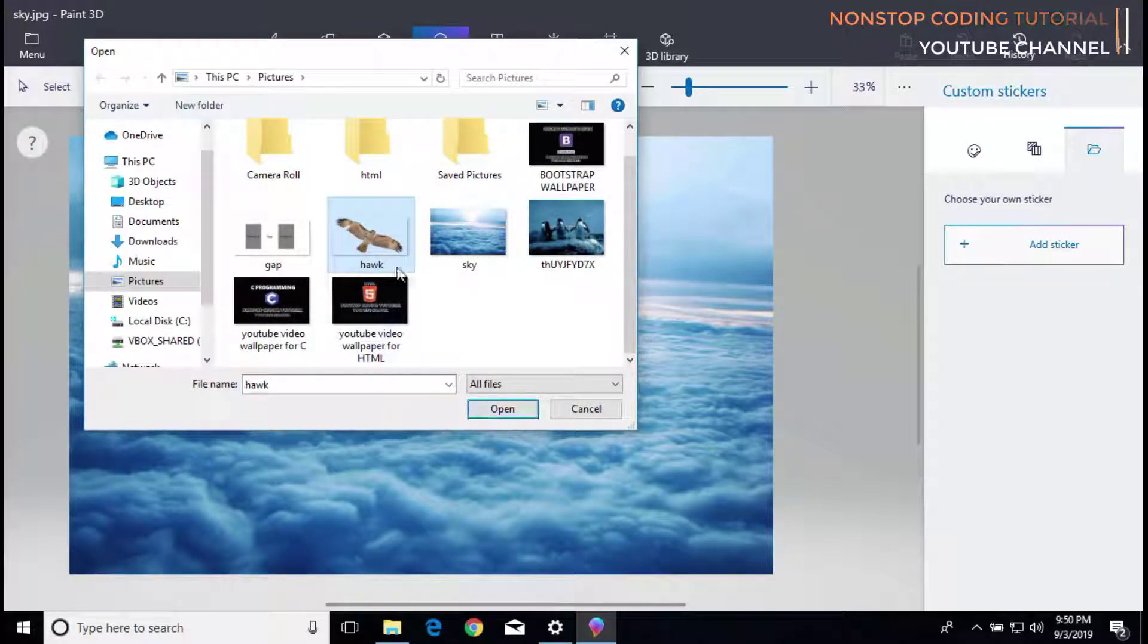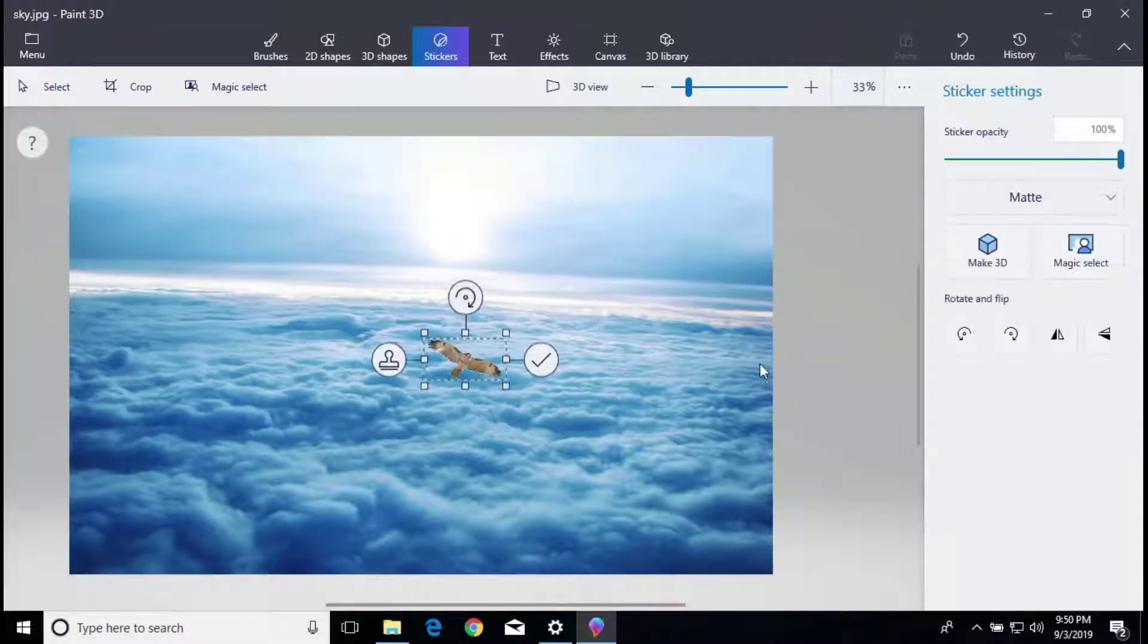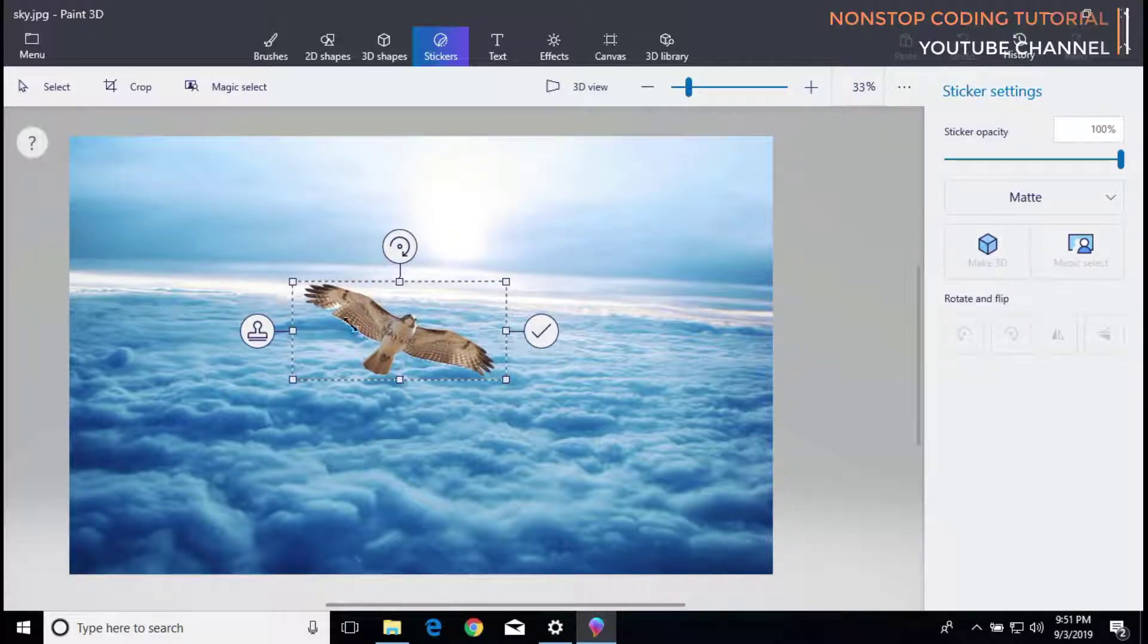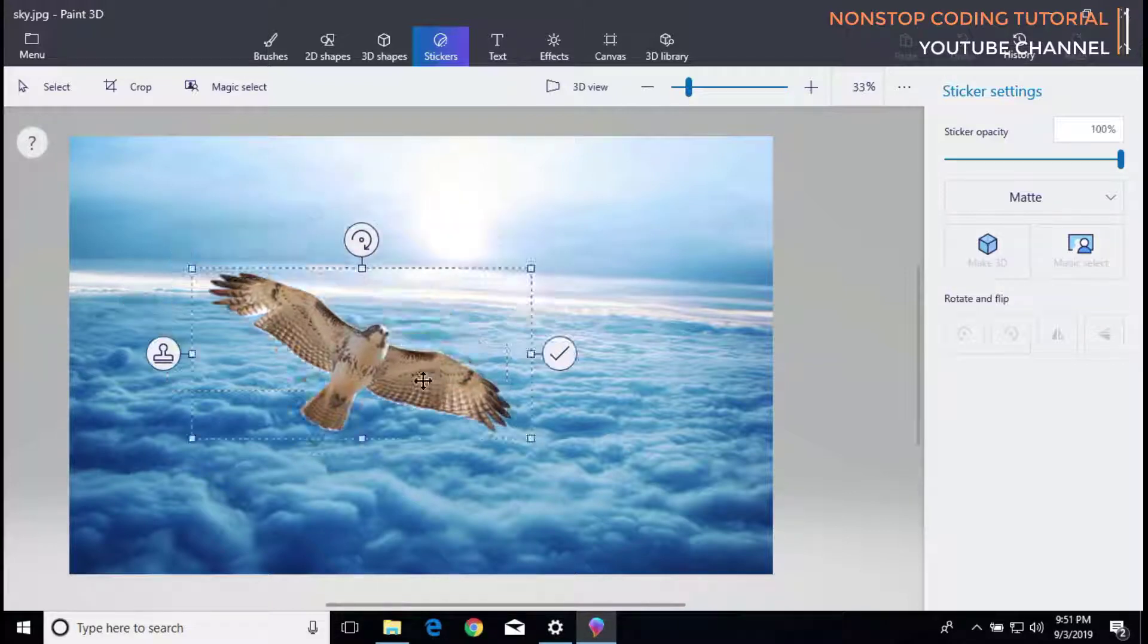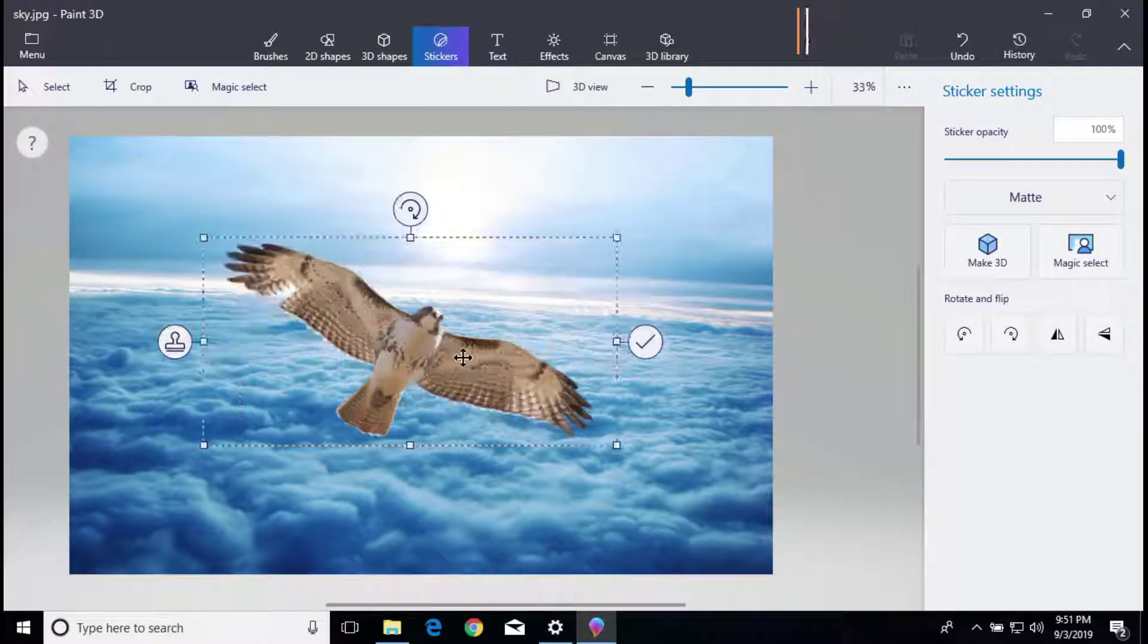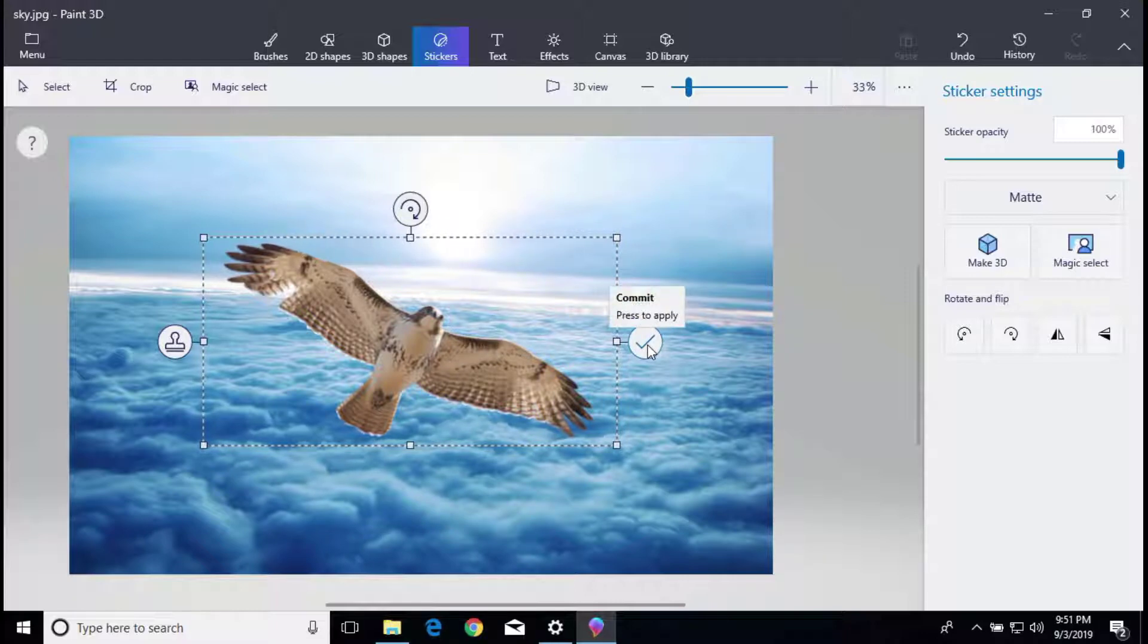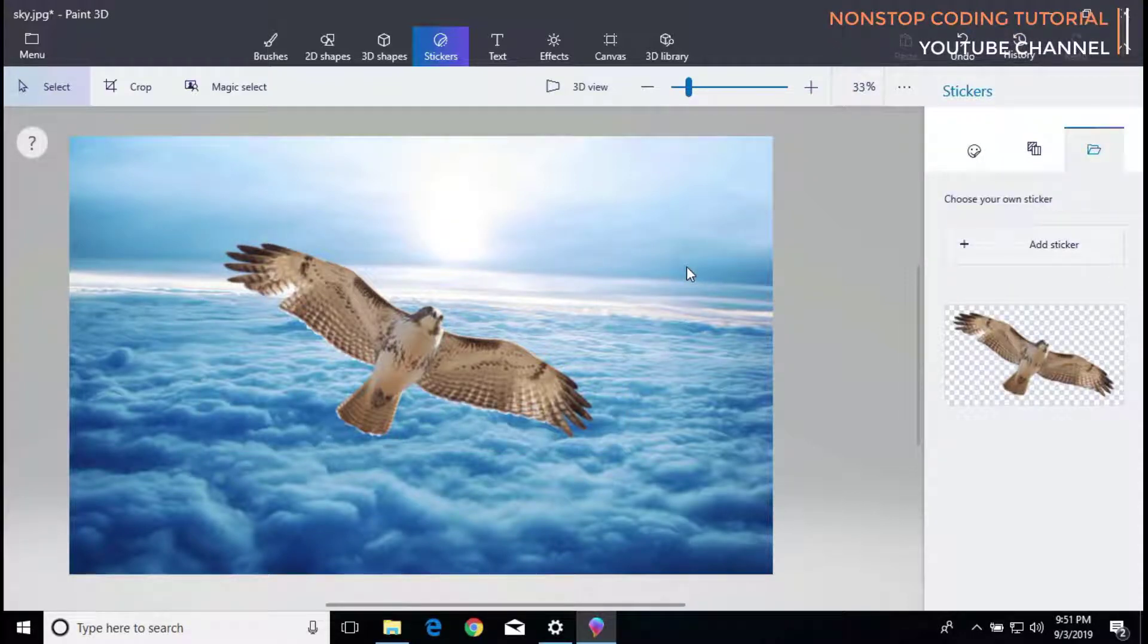In my case, I'm going to add the bird. And then I'm going to change or resize the image. If you think that it's already good enough, then just click the check button. And as you can see, it is now successfully added to the background.